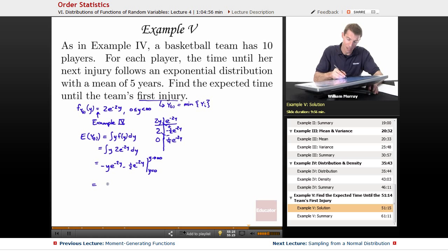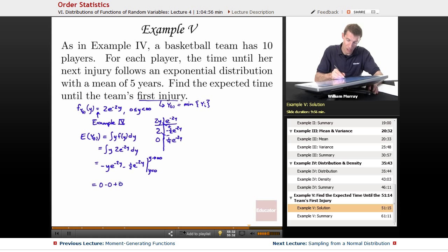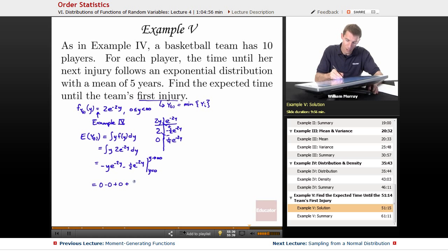So the exponential terms at infinity are both 0 — 0 minus 0. Plugging in y equals 0, I get 0 for the first term. The second term gives plus 1/2 e to the 0, which is 1/2.